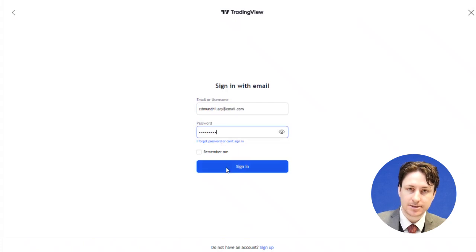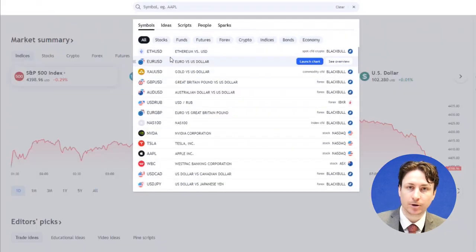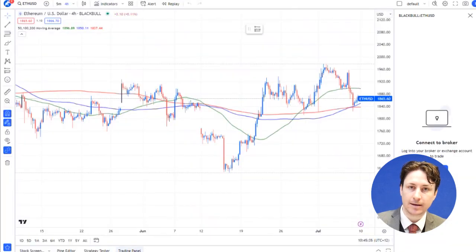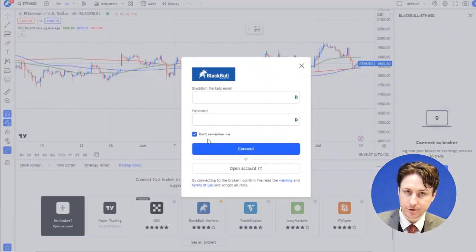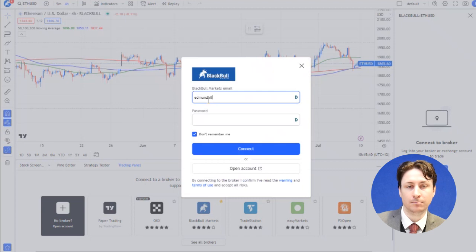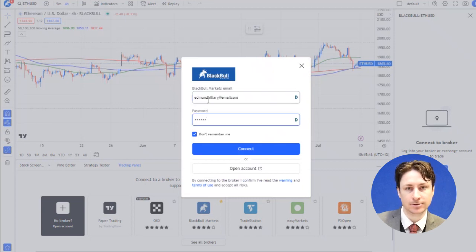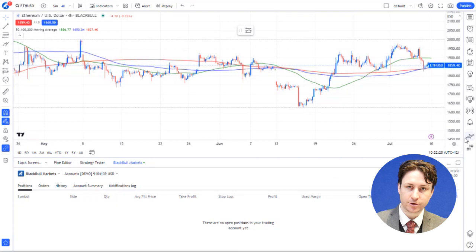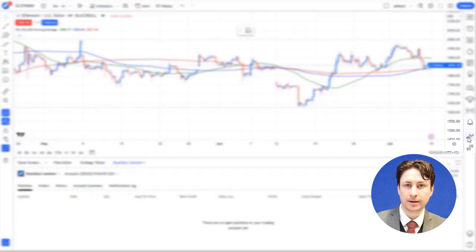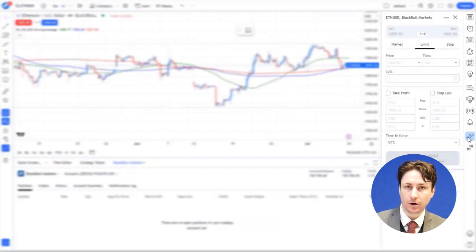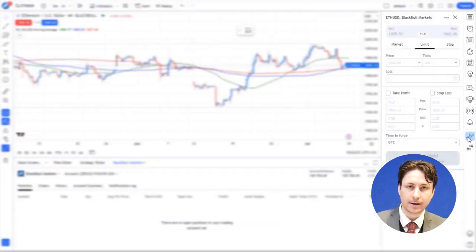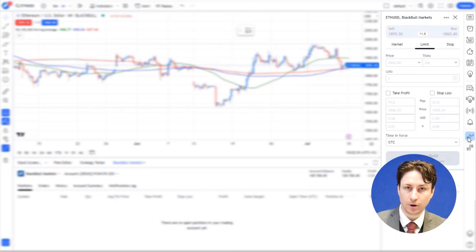Now you can set a stop loss and a take profit at the time of opening that trade or modify the order afterwards and set the stop loss and the take profit at that time. To open a trade, we'll locate the trading icon on the right hand side of the screen. Click on this icon and an order window will open.